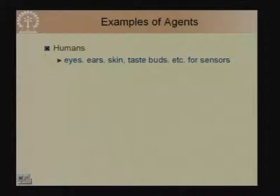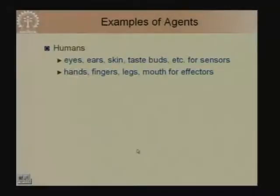We are all familiar with human agents. Our sensory organs include eyes for seeing, ears for hearing, and we can also smell, touch, and taste — these are the five primary input mechanisms we possess. The actuators we possess include our hands, fingers, legs, and mouths with which we take actions.